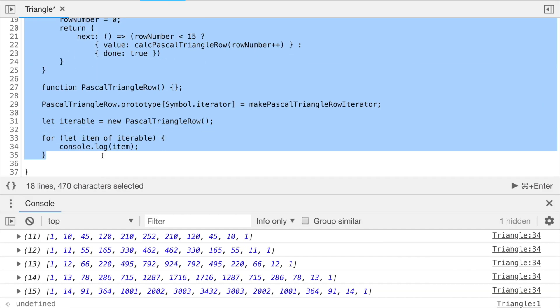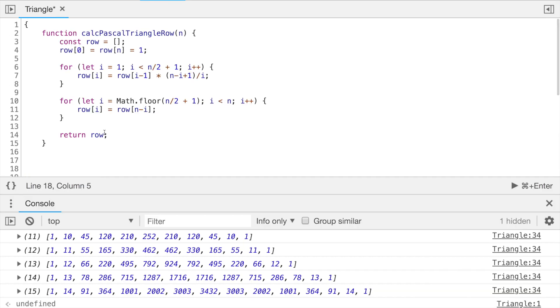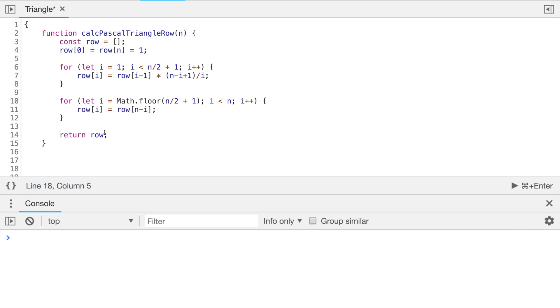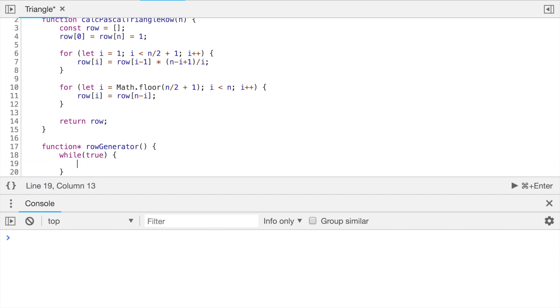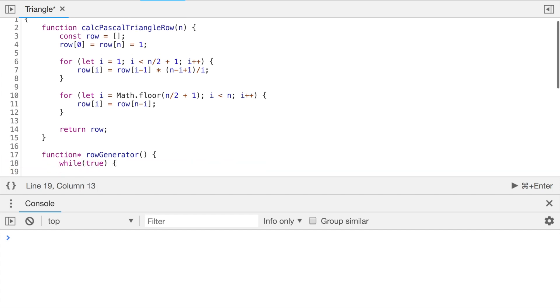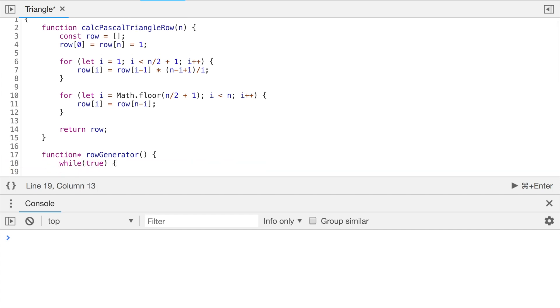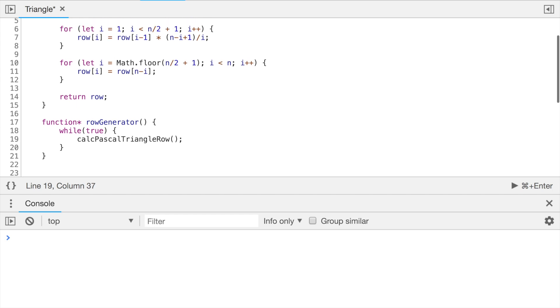So let's create a generator. Generators are declared a bit differently from a function. They have a star at the end. So let's create a generator with the name row generator. And for the start, let's make an infinite generator. For this, we can use while loop with condition, which is always true. And inside of it, we will call our calculate Pascal triangle row function. But of course, we need to specify which row should be calculated for a Pascal triangle. So we need our n.